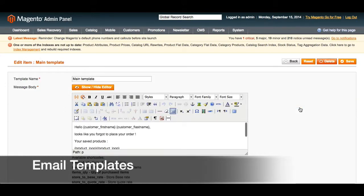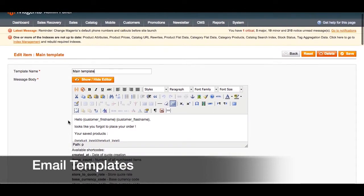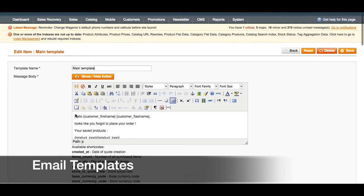So let's go ahead and edit this template. First we have the template name and next we have the message body. This is the body of the message that will be sent to customers in your email.